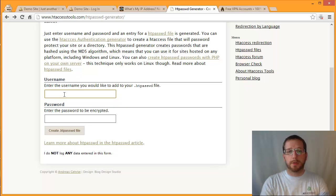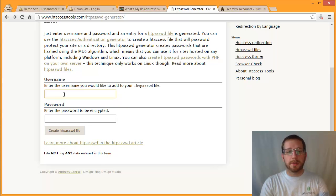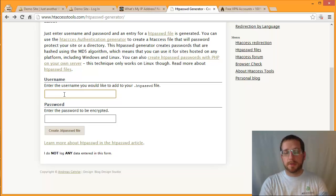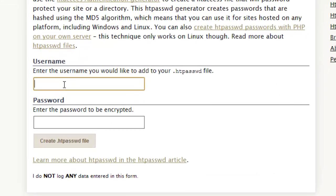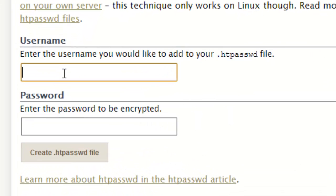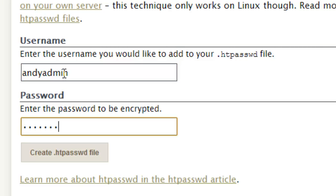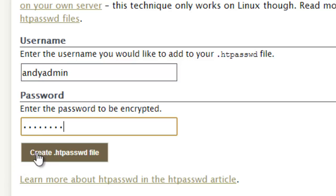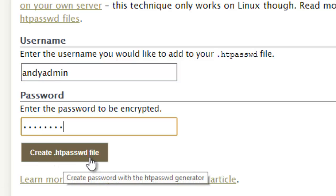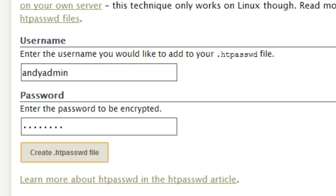And here you just want to enter in a login and a password that you want to use. Now, don't use your WordPress login and password. Use something different so that there is additional authentication. If you use the same login and password, there really is no point in doing this. So I'm going to create a login for myself and create a password. And then just hit that button that says create HT password.